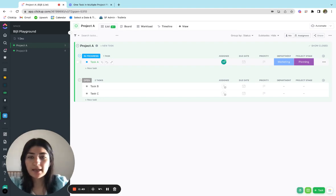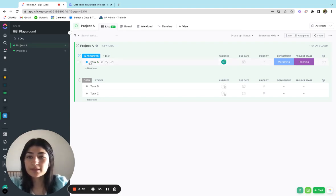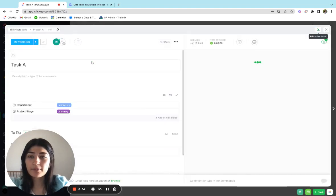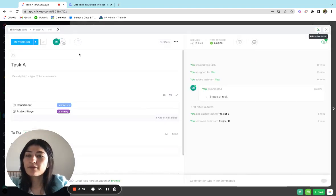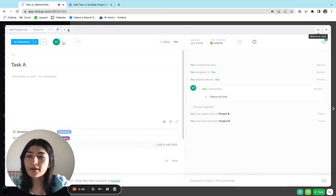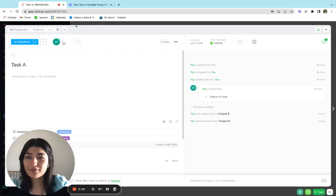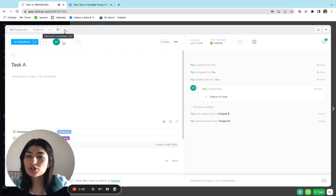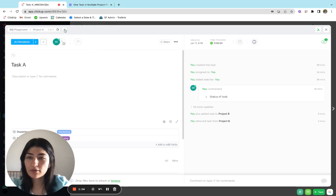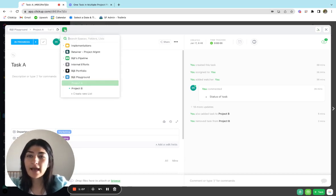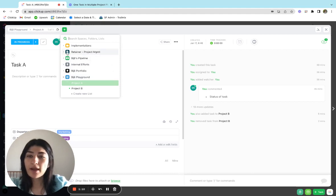So if I open up the task that I'd like to have in multiple lists, which is task A, I can open that up. And if I hover up top here, I'll see this plus sign. It's not always clear, but if you hover, you'll see it right up here. And this shows to me that this will add a task to another list, which is exactly what I want. So if I click on add tasks to another list, I'm able to select where I would like to add this task to.